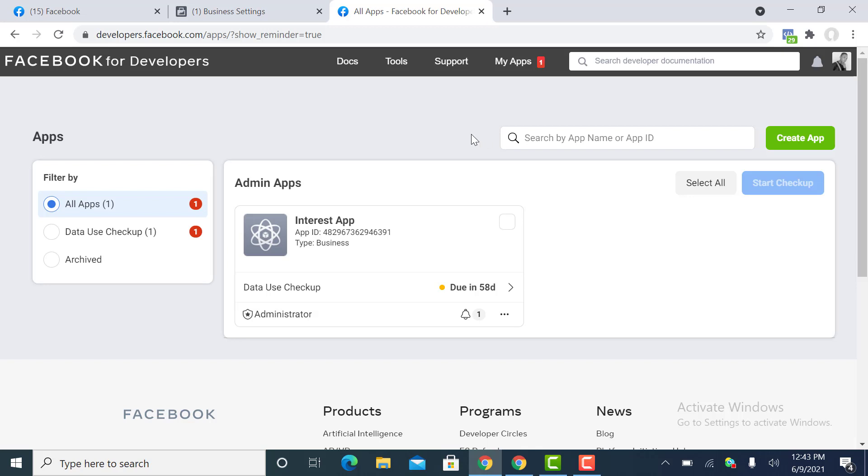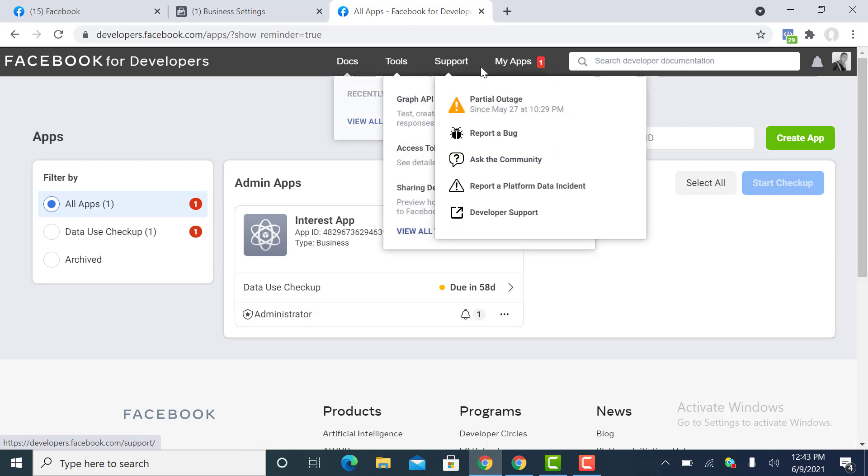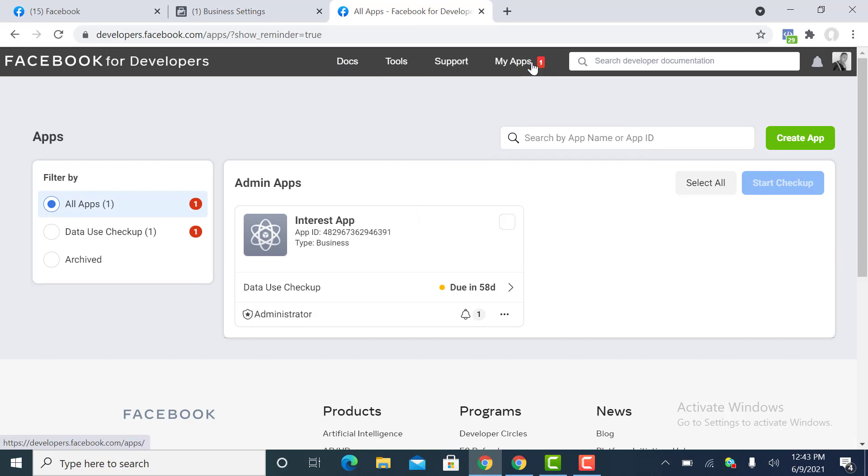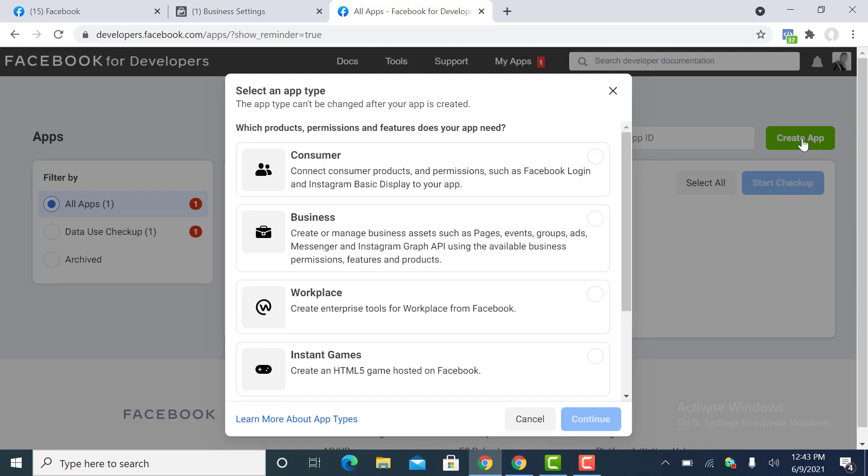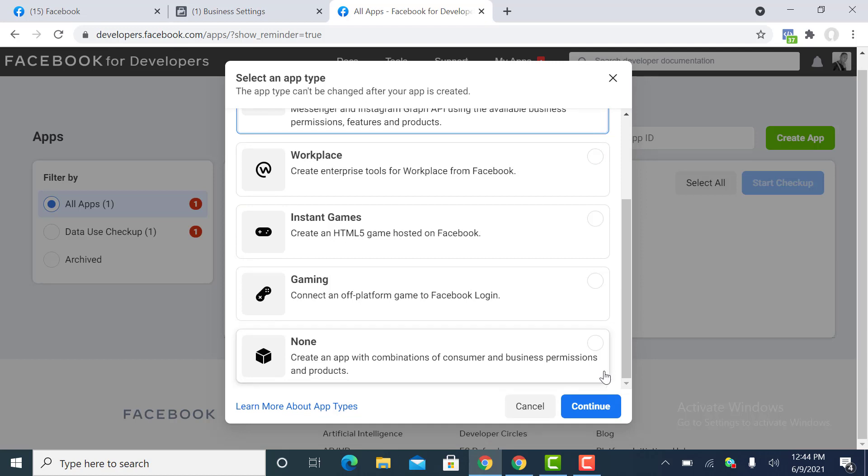Just go to My Apps and click on Create App. Select Business, just watch the process. Click on Continue.